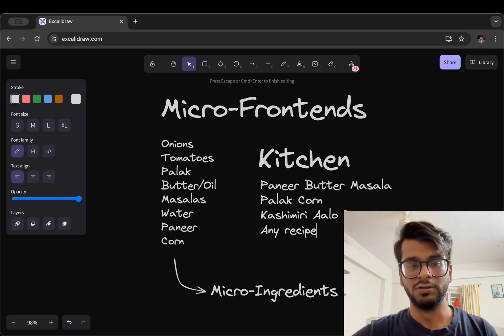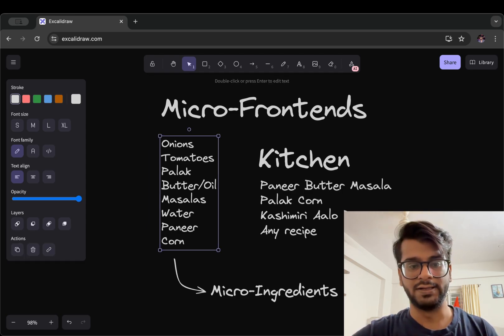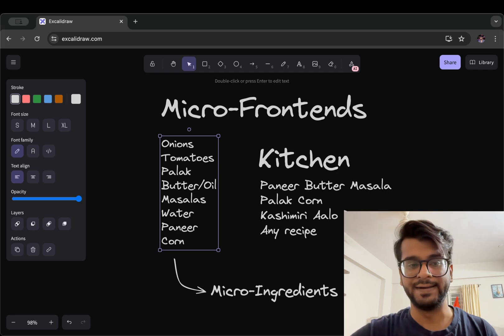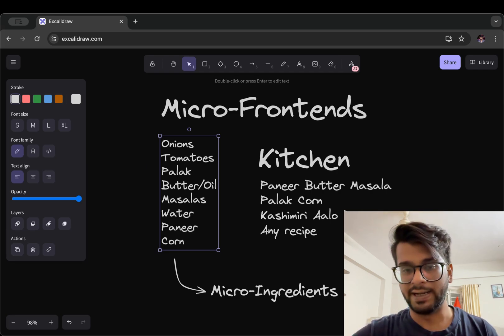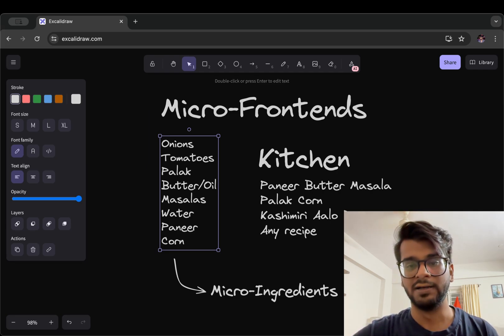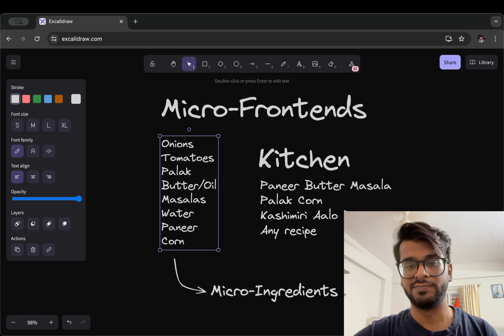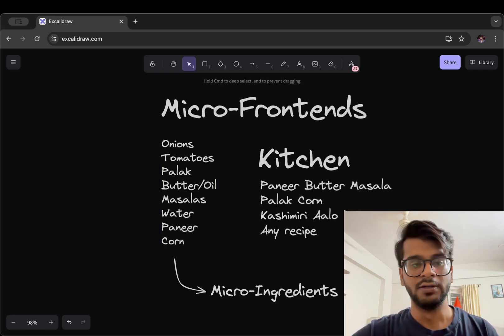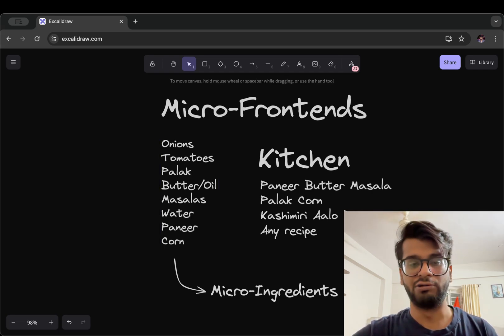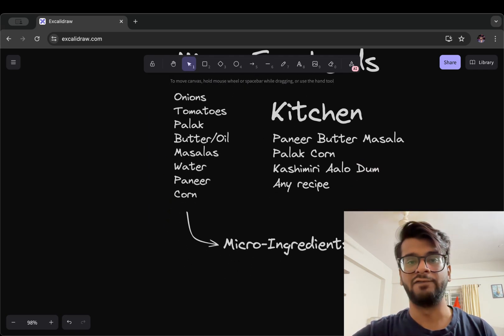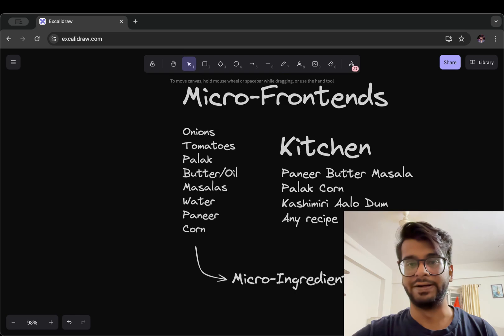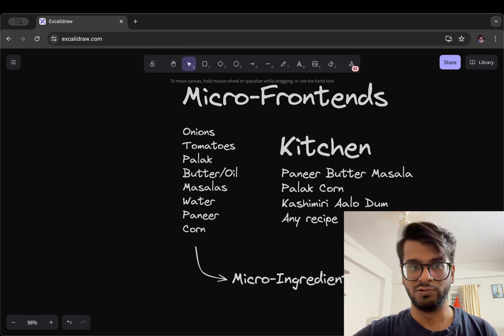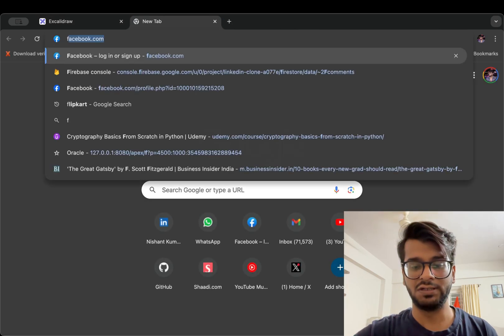So similar to that we have micro frontends. So let's say that we visit this website called Flipkart or an application.